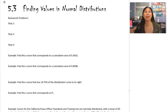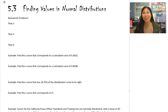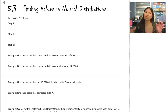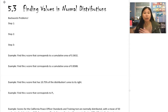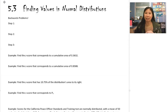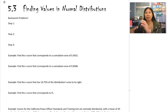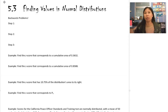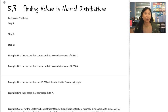Today in this section we are actually using the table in a backwards direction. In the past, you were given an x value, you had to find the z-score, and then use the table to find the percent. Today, instead of finding that percent, that's actually what you're going to be asked about. They're going to tell you what percent they want, and then we have to find the x value. So it's kind of like a backwards process.